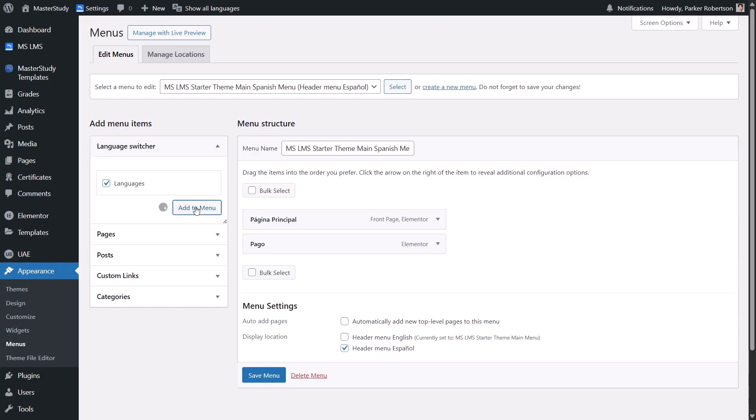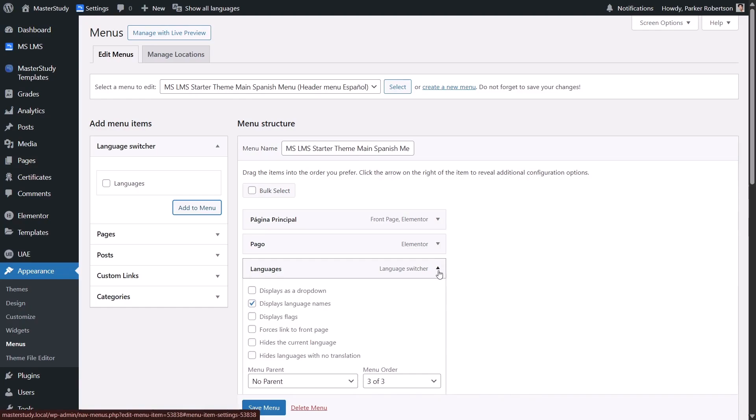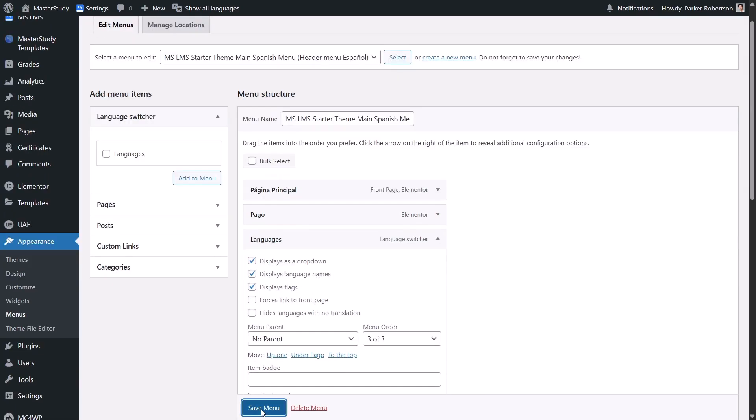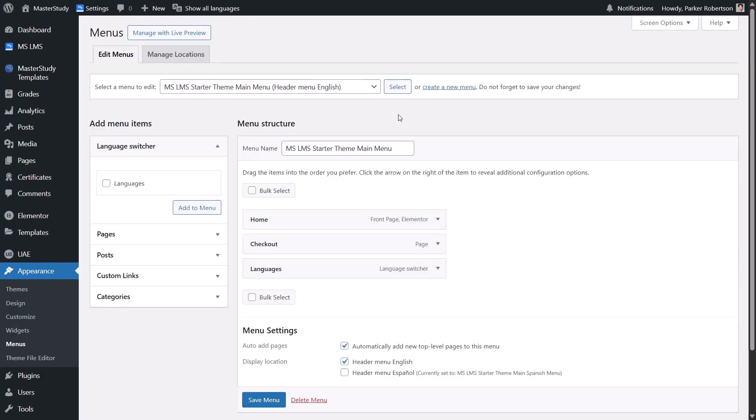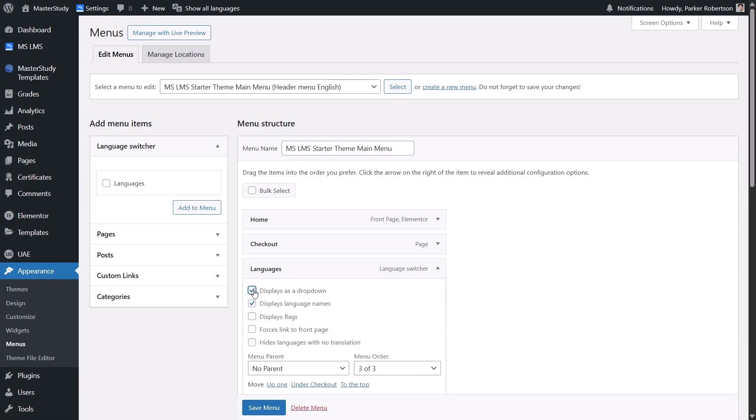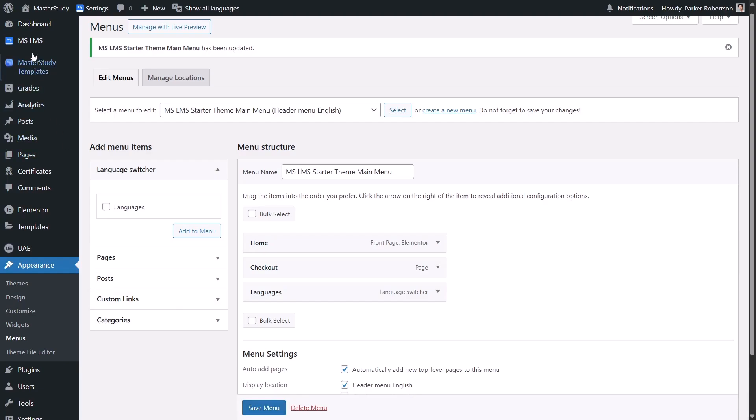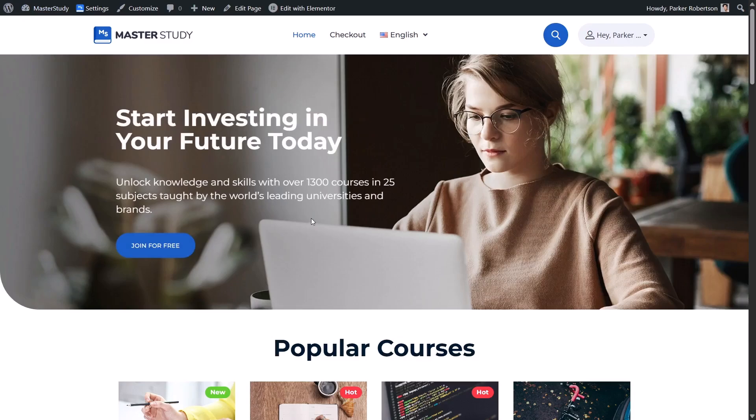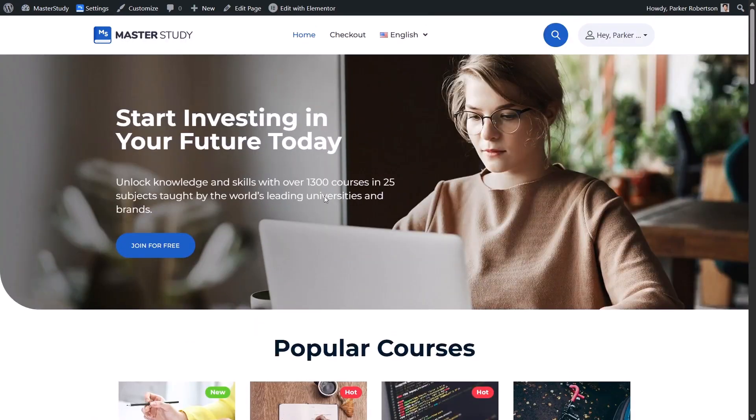So both menus look and work the same, just in different languages. To customize how the switcher looks, go to Languages, then Settings. Under the language switcher tab, choose your style: drop down, flags, buttons, whatever fits your vibe. Now, your visitors can easily switch the languages and your platform is ready to go global.